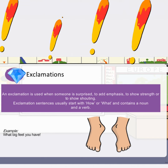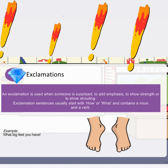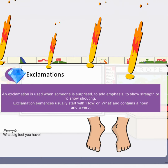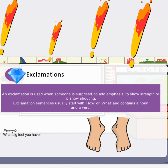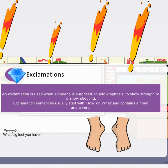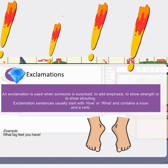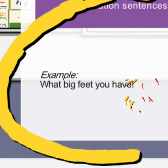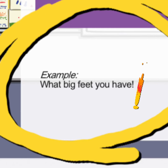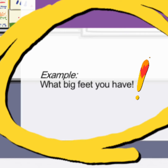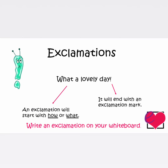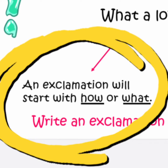The last type is exclamatory sentences. An exclamation is used when someone is surprised, to add emphasis, to show strength, or to show shouting. Exclamatory sentences usually start with 'how' or 'what' and contain a noun and a verb. For example: 'What big feet you have!'